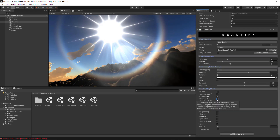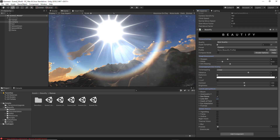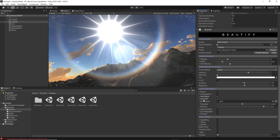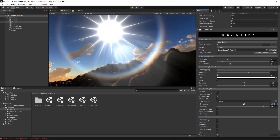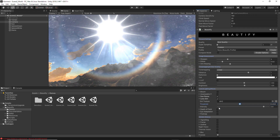The next feature will allow you to give a Lens Dirt effect to your camera. If you activate it you can already start seeing the lens dirt effect. If you expand it you can change the dirt texture, play with the threshold, and adjust the intensity.